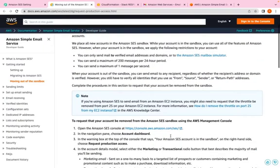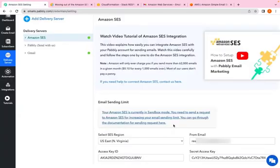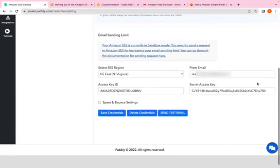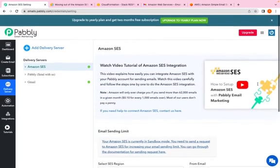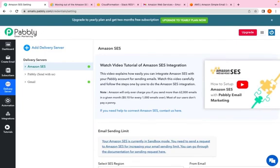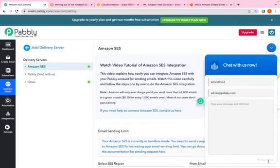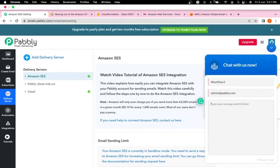We will be covering this topic as well in another video. I hope the connection process is clear. If you have any doubts related to any feature of Pabbly email marketing, you can contact us on the live chat support. You just have to enter your name, enter your email address, and type your message. Our team will be happy to assist you. Thank you so much for watching.